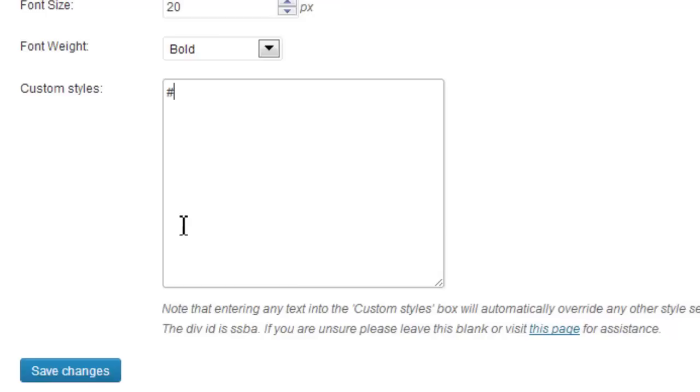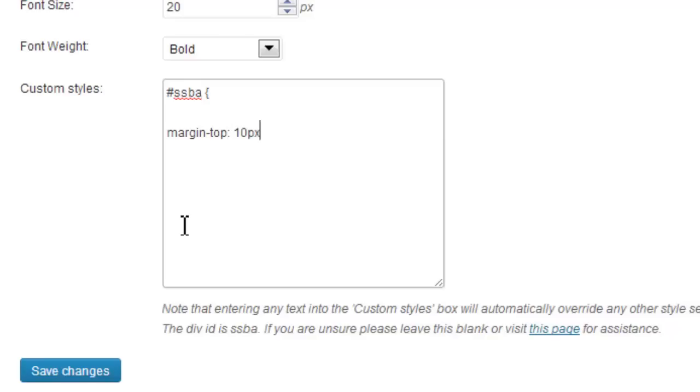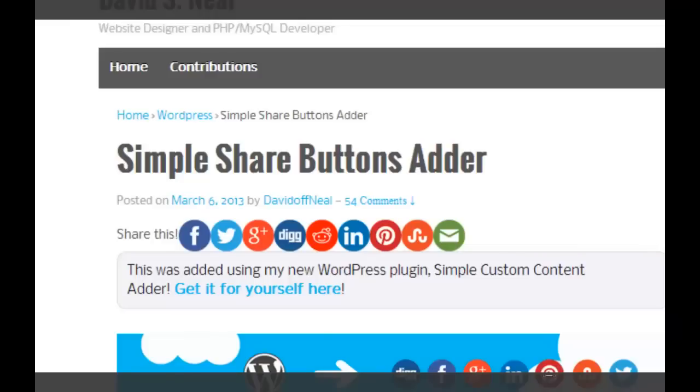If you do wish to play around with this, the div in question is SSBA. You need to include exactly as you would if writing custom CSS. So just as an example, if I save that...